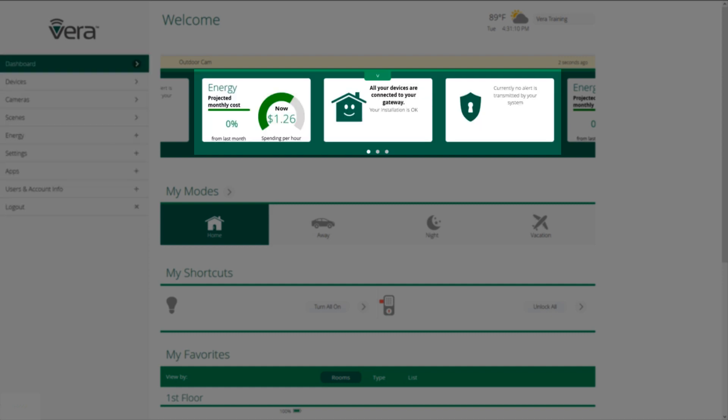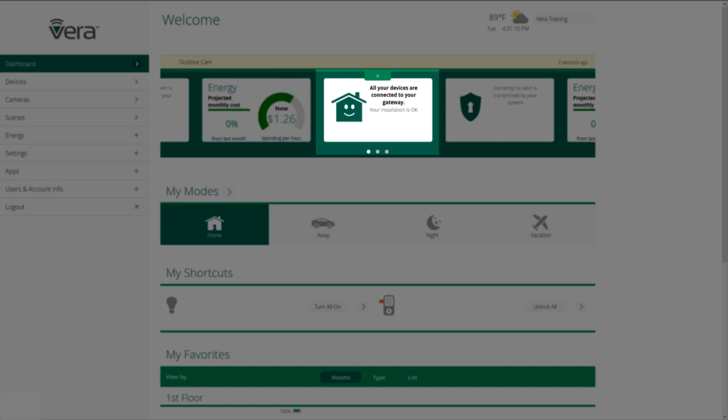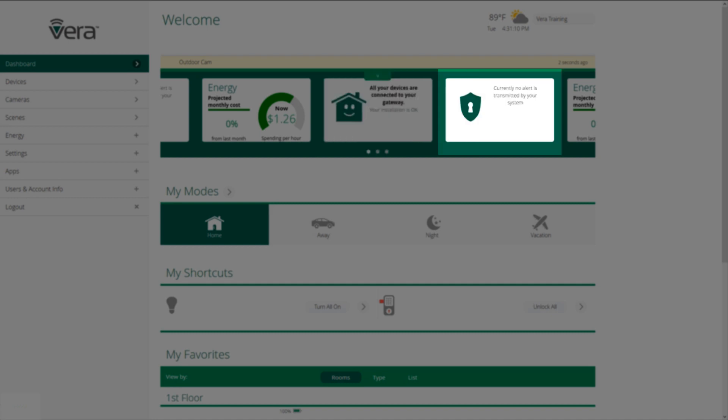In the middle of the page are the cards. Energy, how much you're spending per hour on electricity. In the middle, it tells you if your devices are connected or not connected to your gateway properly. And on the right-hand side, it tells you of any current alerts being transmitted by your system.